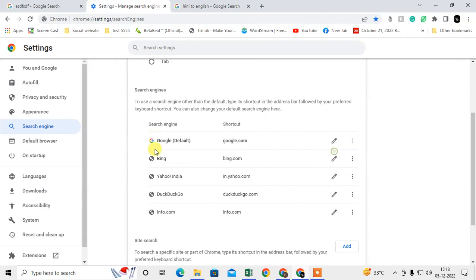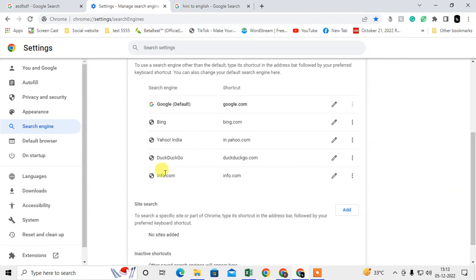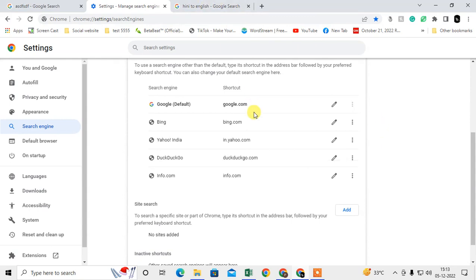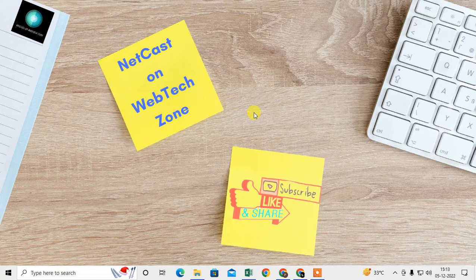You can also delete the unwanted search engine from here. Just click on the three-dot option and click on delete. It will be deleted. So I hope you like this video. Please subscribe and thank you for watching.